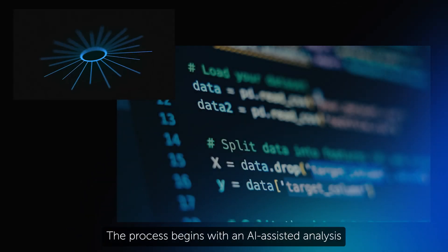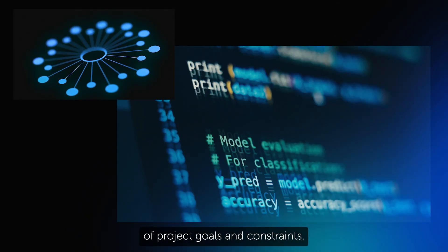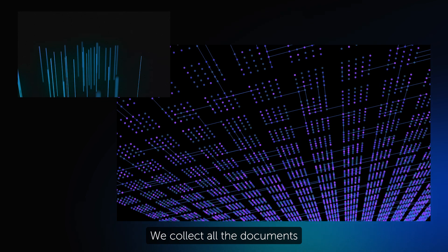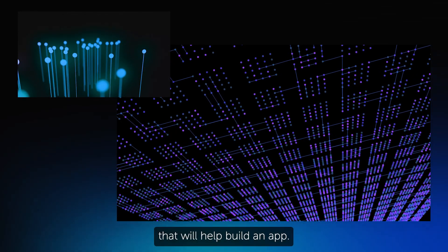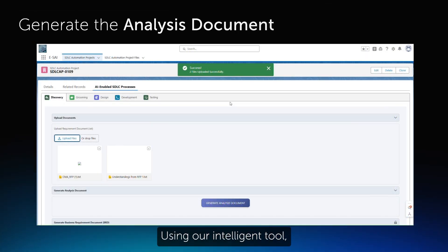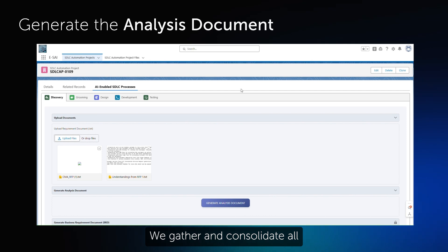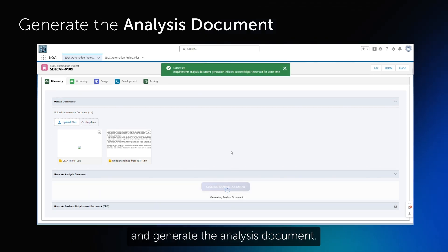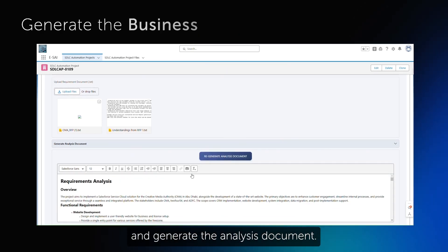The process begins with an AI-assisted analysis of project goals and constraints. We collect all the documents that will help build an app. Using our intelligent tool, we gather and consolidate all the business requirements from the documents provided and generate the analysis document.